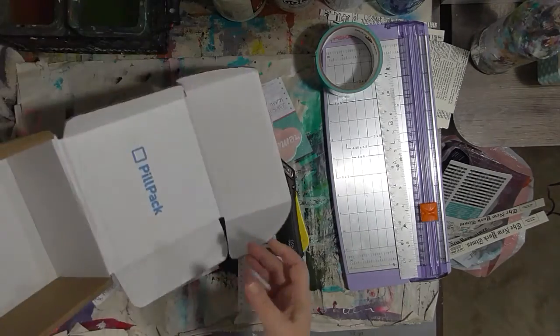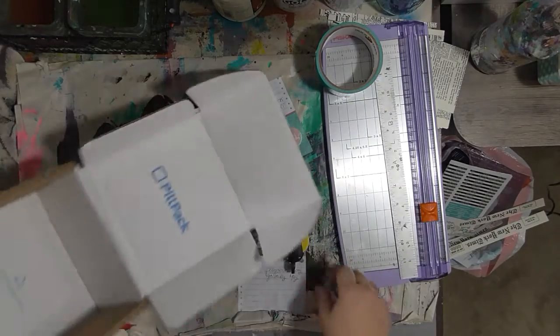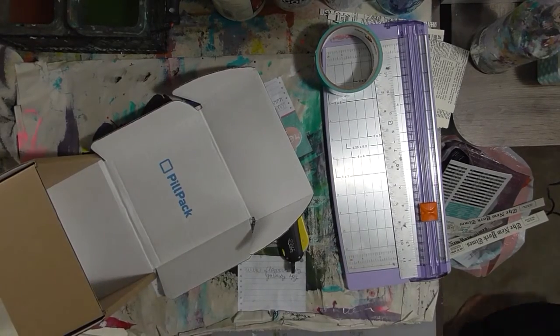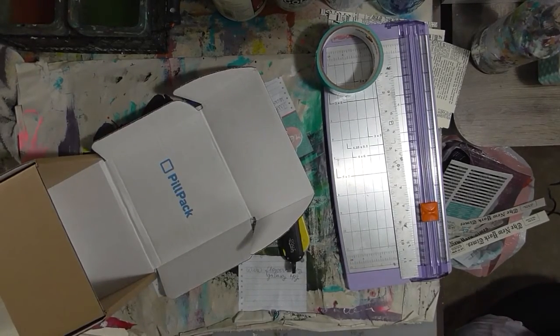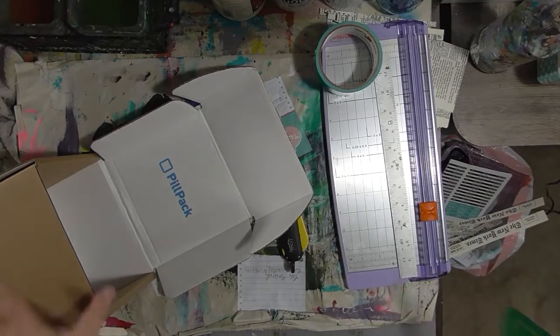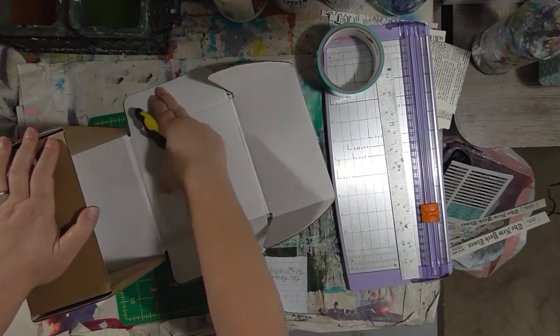First thing we're going to do is cut this lid off because it's really driving me crazy. I need a cutting mat. Okay, so let's cut the lid off.